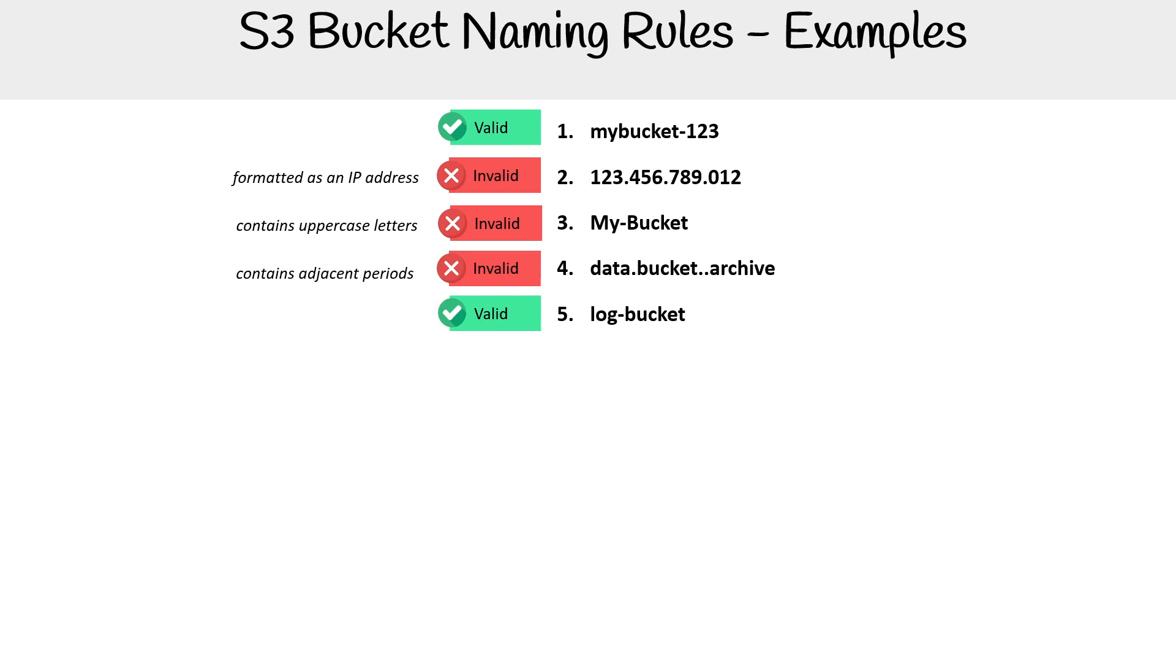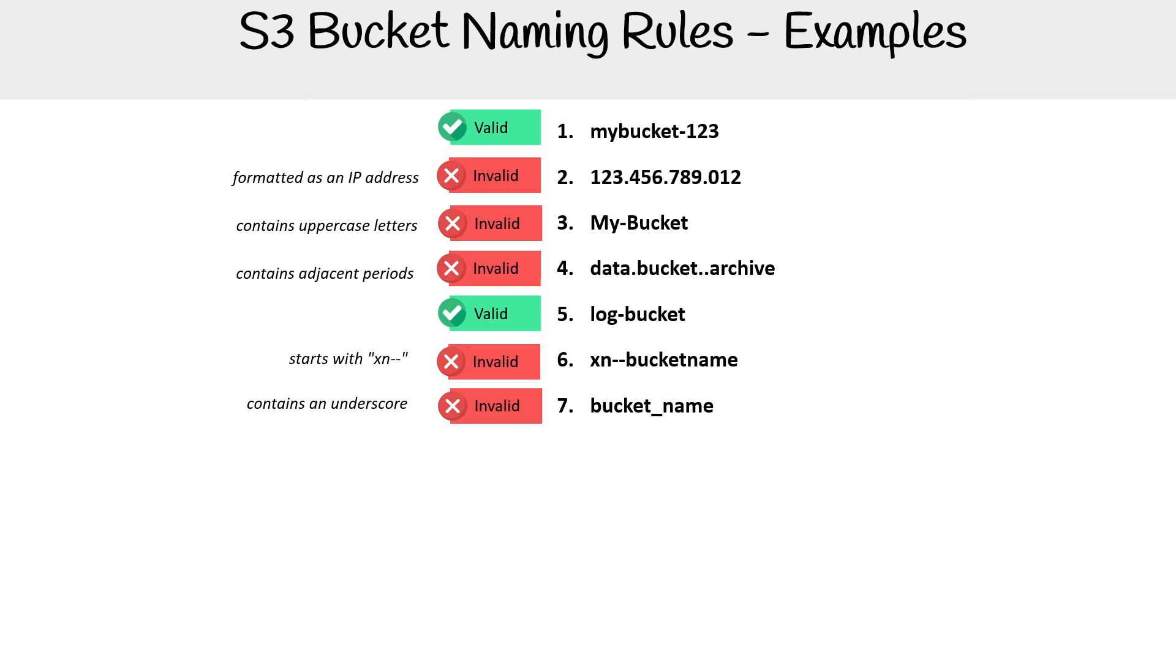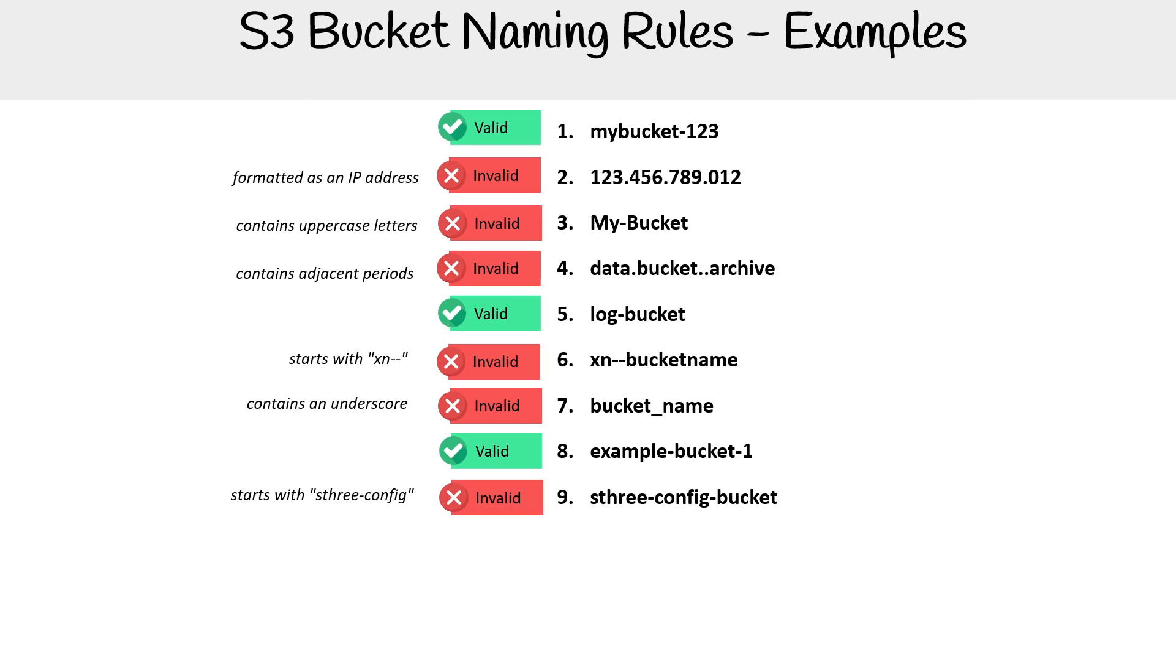This one is okay, as it doesn't have numbers in it, but it is totally fine in terms of length and size. This one here is not allowed because we can't have that xn-- in the front of it. This one is not allowed because it has an underscore which is not a valid character. This one is valid because it just looks like the other ones. This one here with s3- in the front there is not valid.